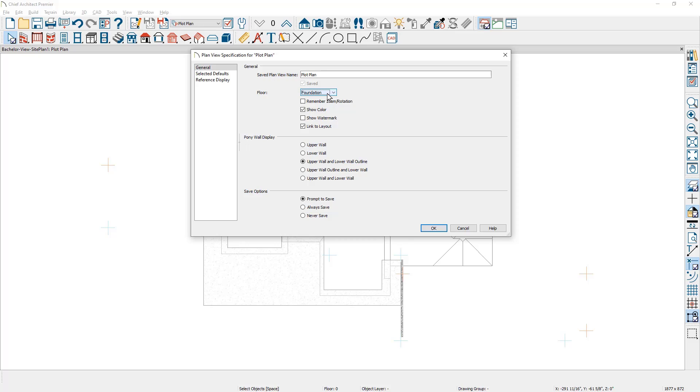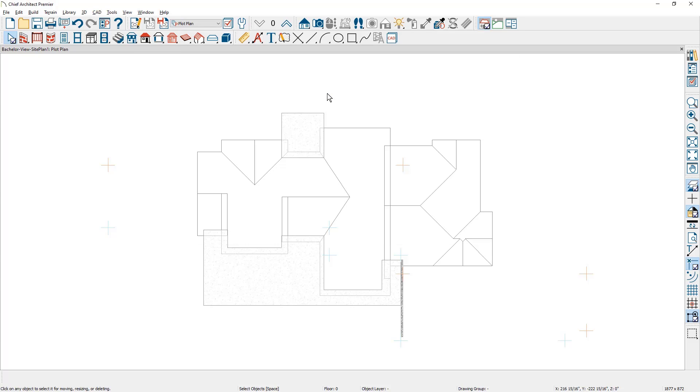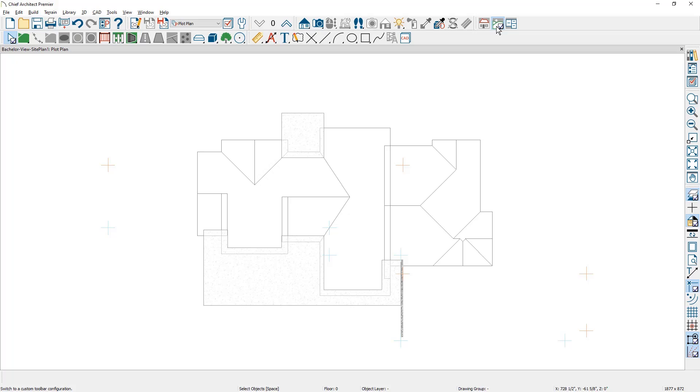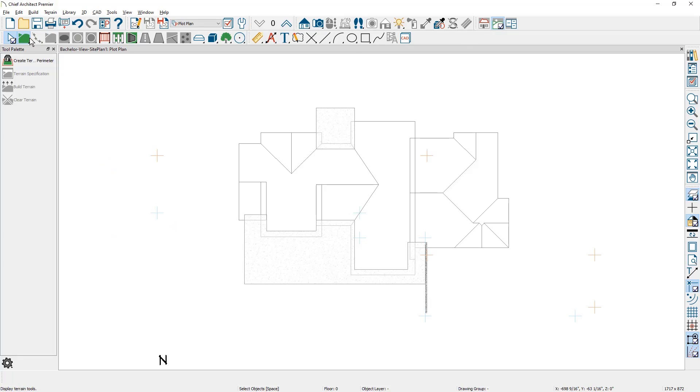While the program is limited to a single terrain perimeter, you can place this information for your site plan on any floor. I suggest you place it on the most relevant floor for your design needs. Let me also change the toolbar configuration to the terrain tools. Then I will create the terrain perimeter.